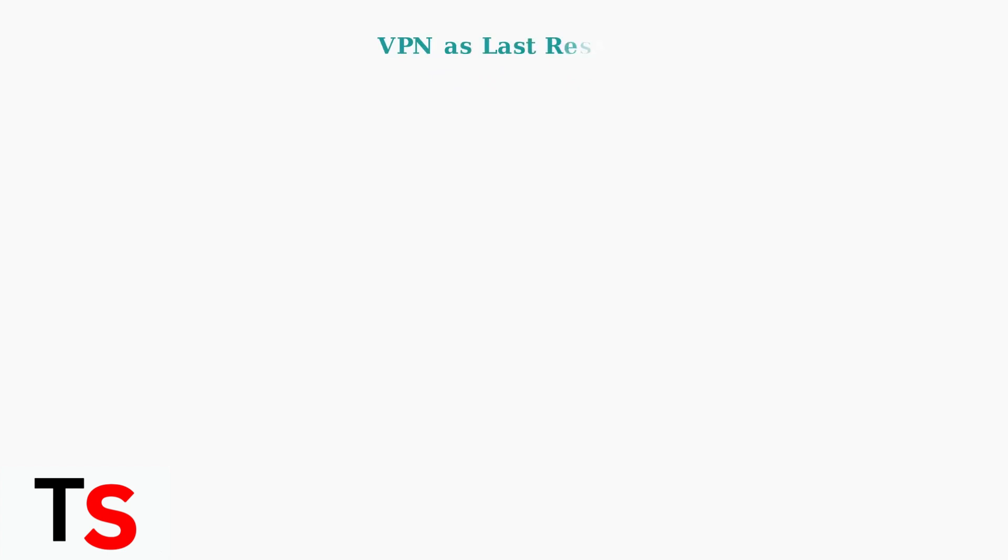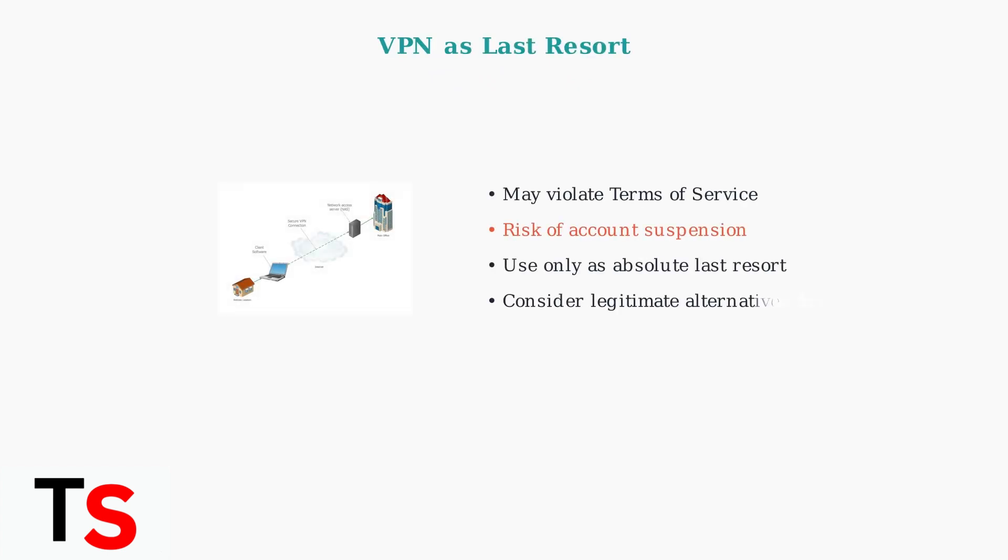A VPN might help change your apparent location, but this approach carries significant risks. Using a VPN could violate DoorDash's terms of service and potentially result in account suspension.